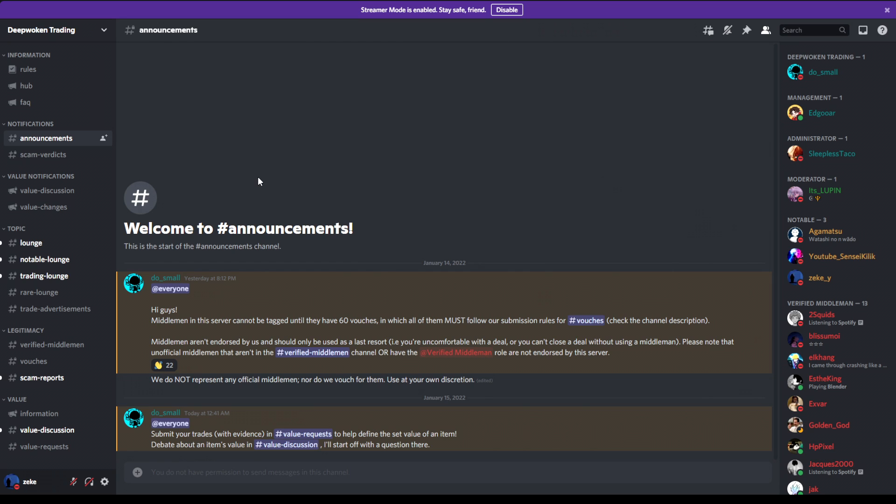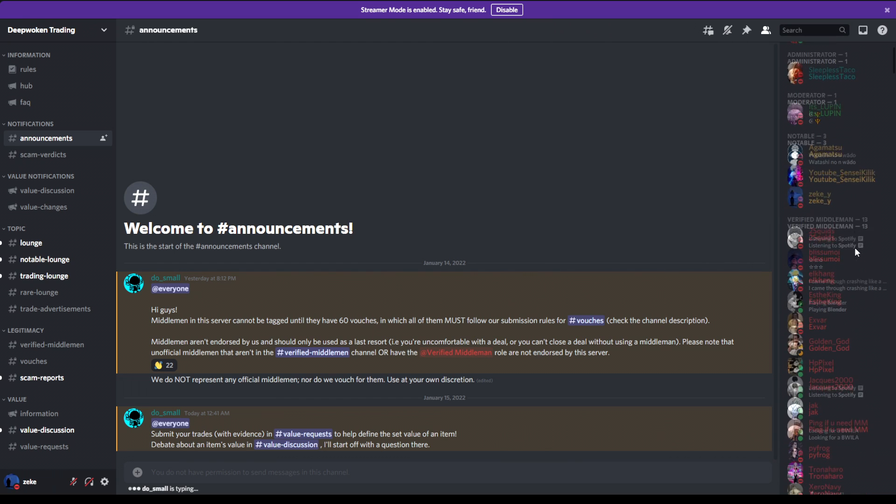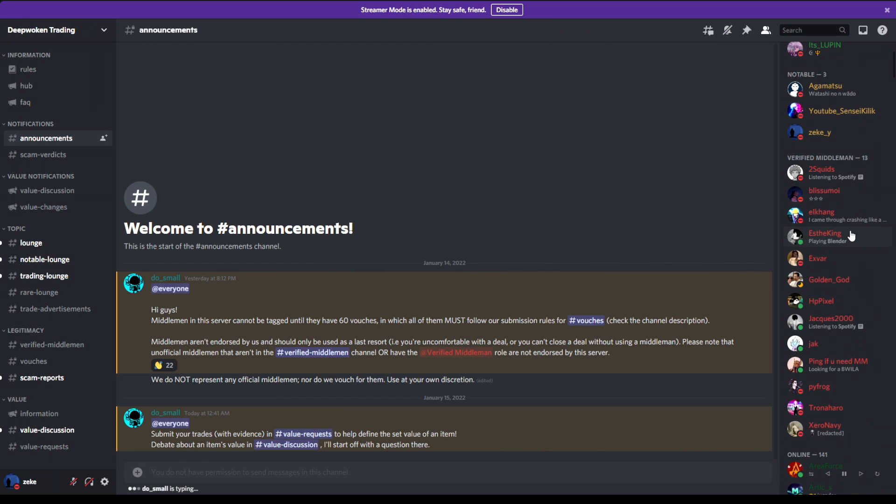All right, if you guys didn't know, deepwoken trading is a new Discord where you're able to trade to obviously other people on deepwoken with less risk of actually getting scammed. In this market, there's a middleman system implemented because I understand a lot of people have been scammed. So being scammed was obviously a big problem in the deepwoken market, but here you're able to actually have a bunch of trusted middlemen in this Discord server to oversee the trade.